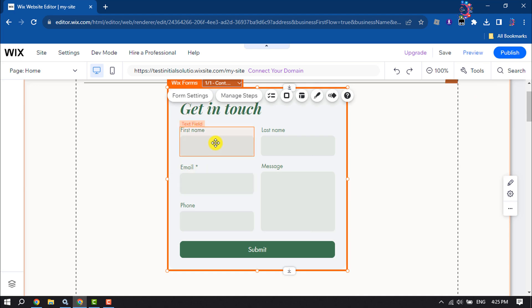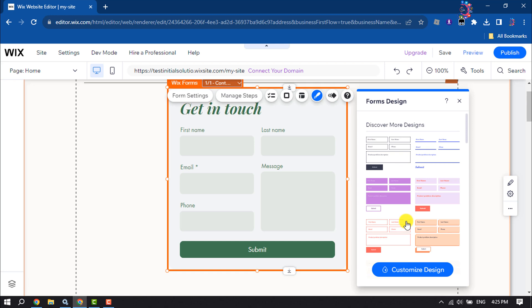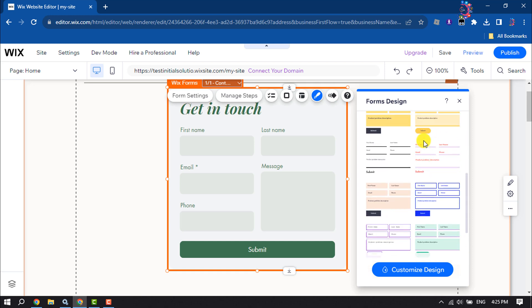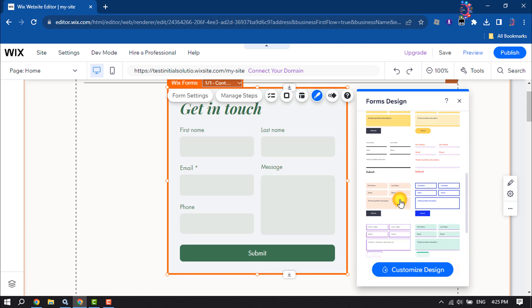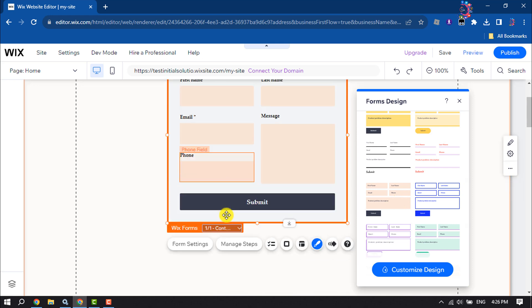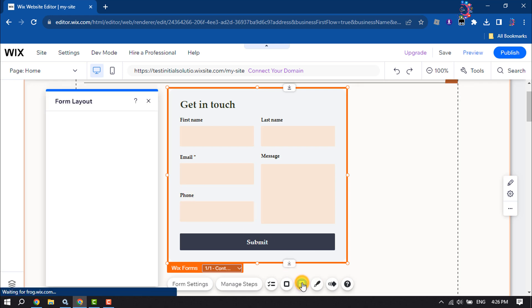Now click on this design icon. From this list you can select a different design for your form. This is how you can add a form to a Wix website. If you find this video helpful, don't forget to subscribe to How To One Minute. See you in the next video.